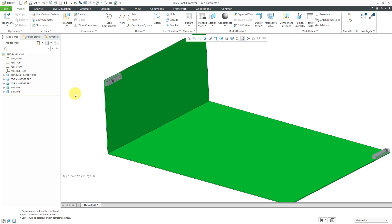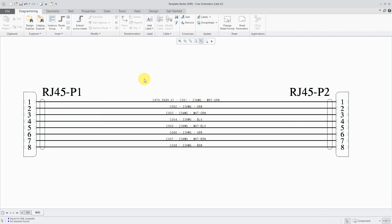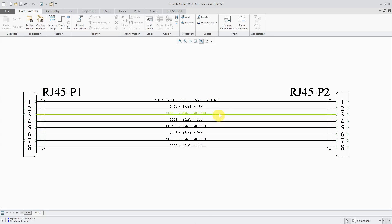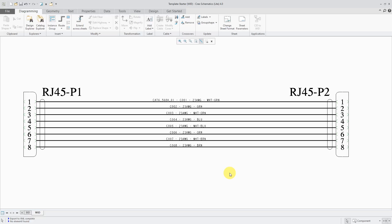I'm going to switch over to Creo Schematics to show you the cable that I'm going to route. Here I am in Creo Schematics. In another video, I showed how to set up an artifact for a cable and I've routed that cable between the two RJ45 connectors.